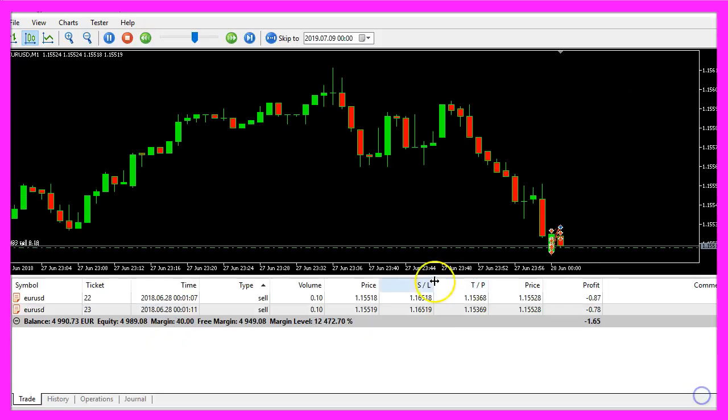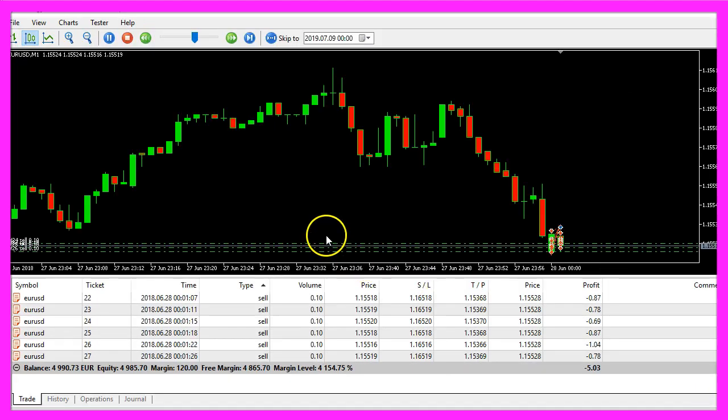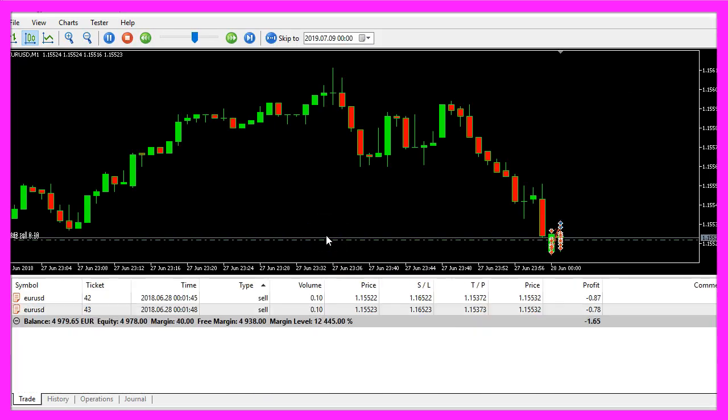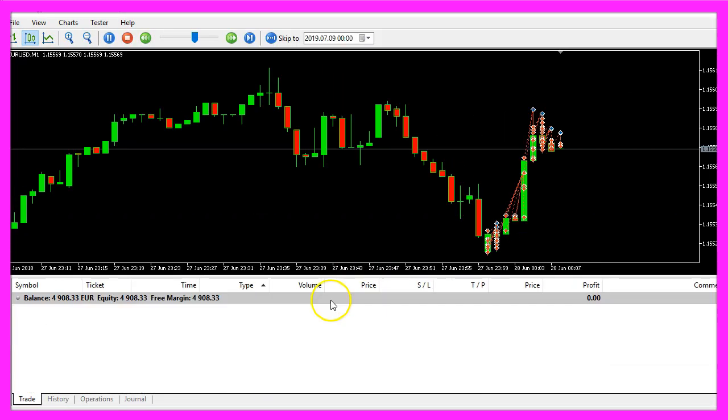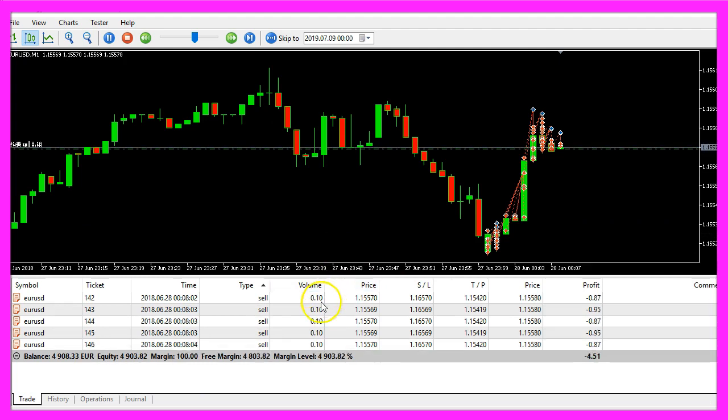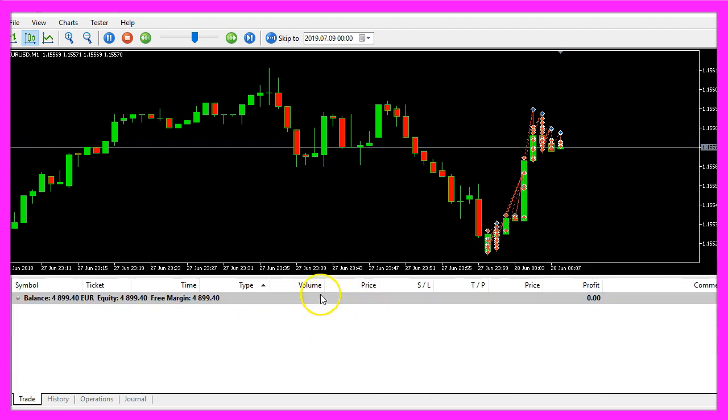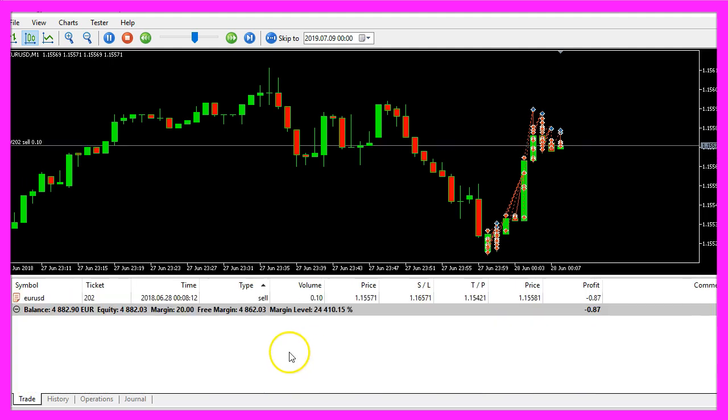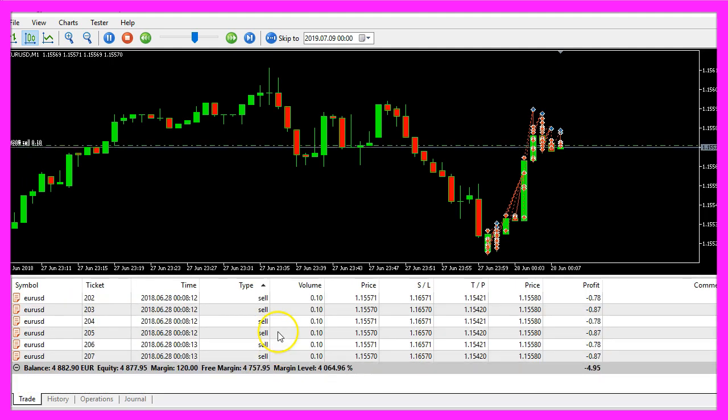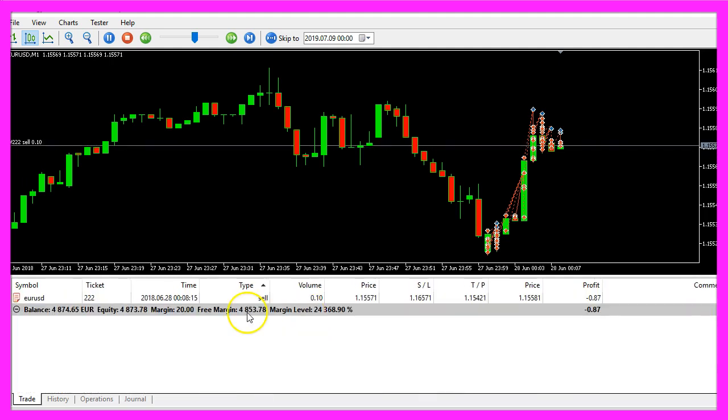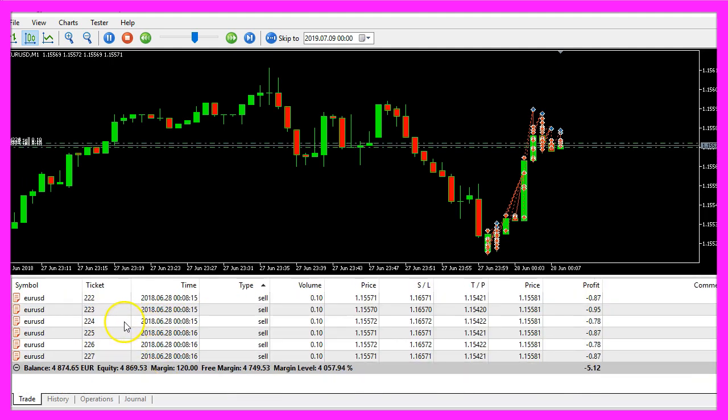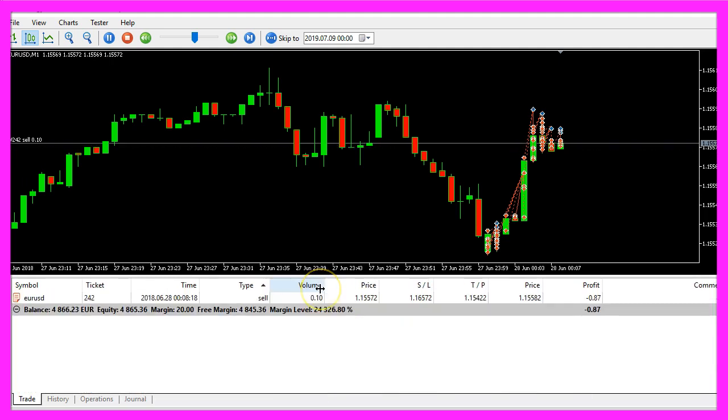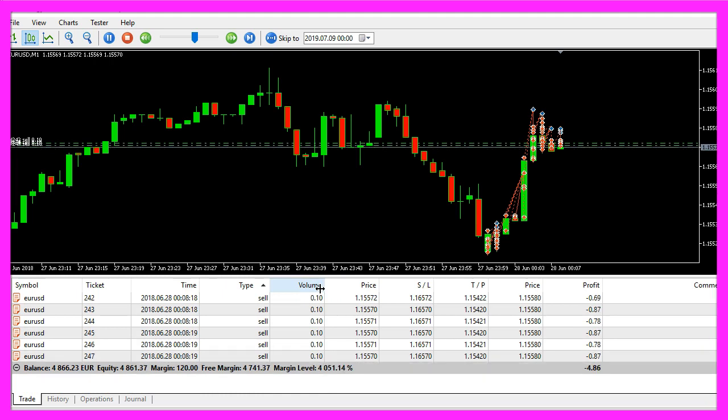Here we are. The expert advisor is working. It is able to open positions here and as soon as we have ten positions on the chart it will call the new function to close them all at the same time.